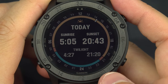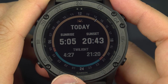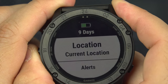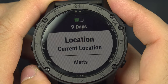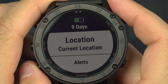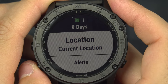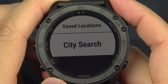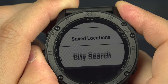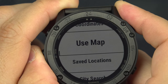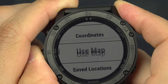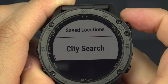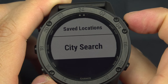Every time you're on a window like this, you can press and hold the menu button to reach additional options. For example, there's a location option where you can do a city search or use the map to look somewhere else.